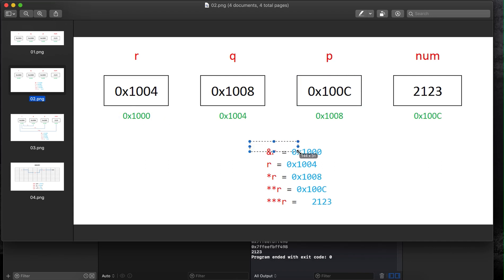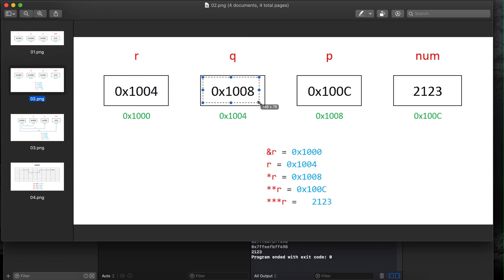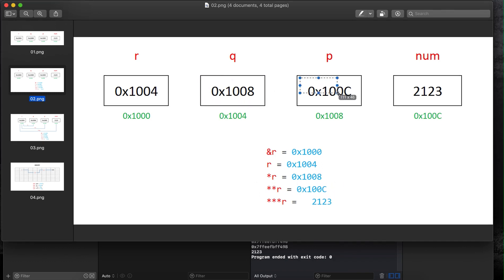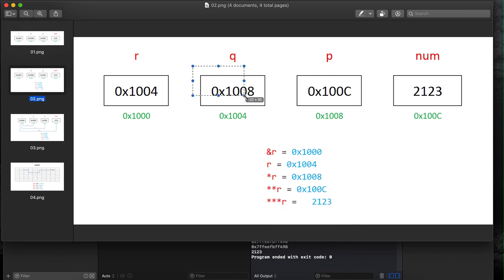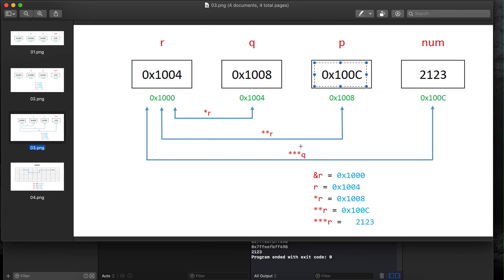Using the ampersand shows the address of r. Without ampersand it shows the contents of r. With one asterisk it means go one node to the right and show the contents of that variable or pointer. Two asterisks means go two nodes to the right, which prints 100C. Three asterisks means go three nodes to the right — one, two, three — and when we run it we get 2123 printed on the screen.